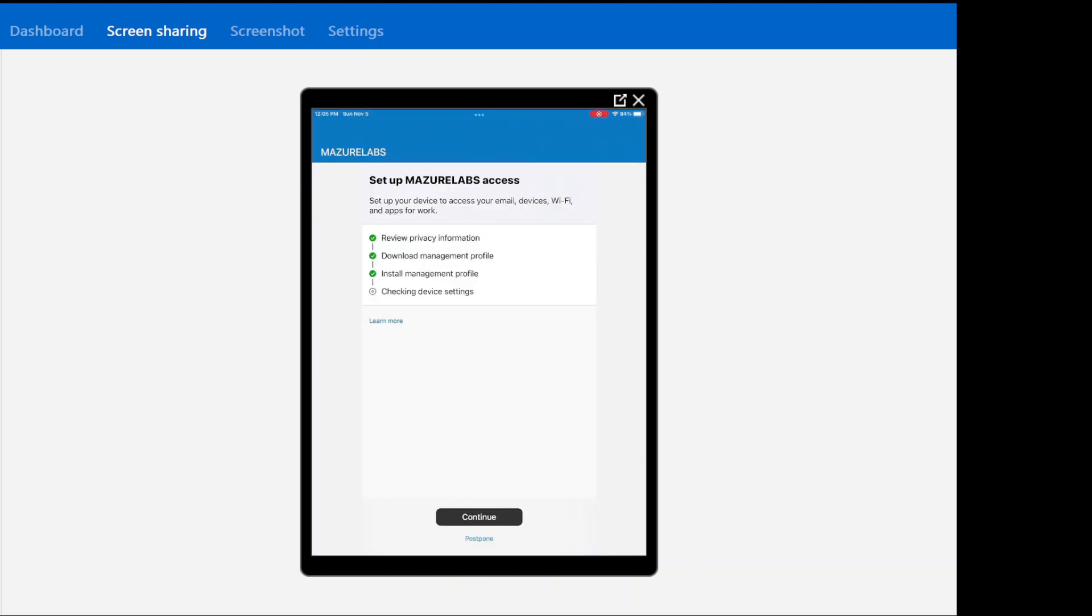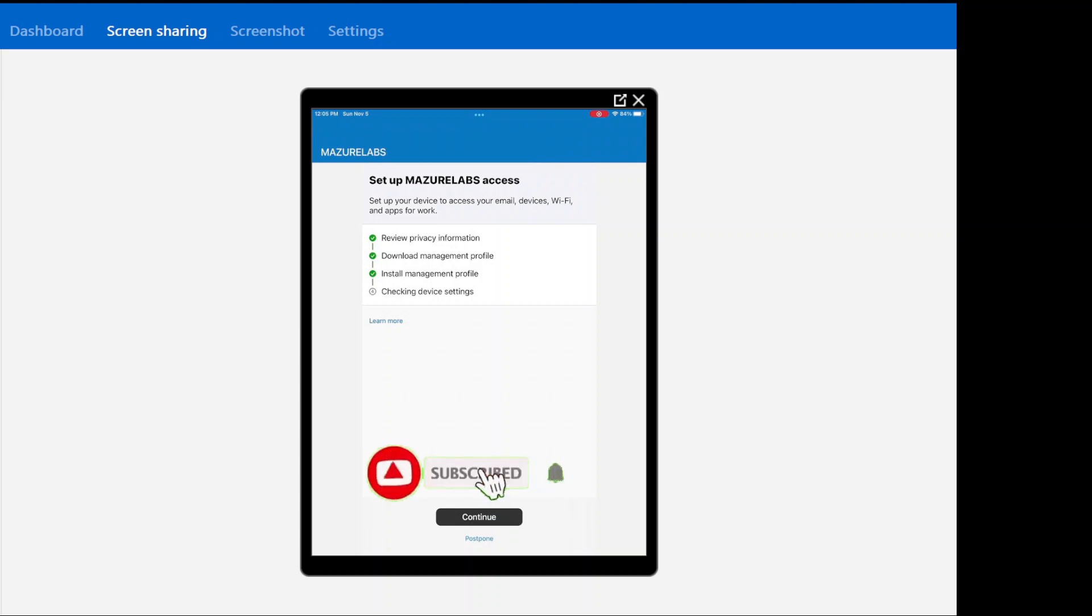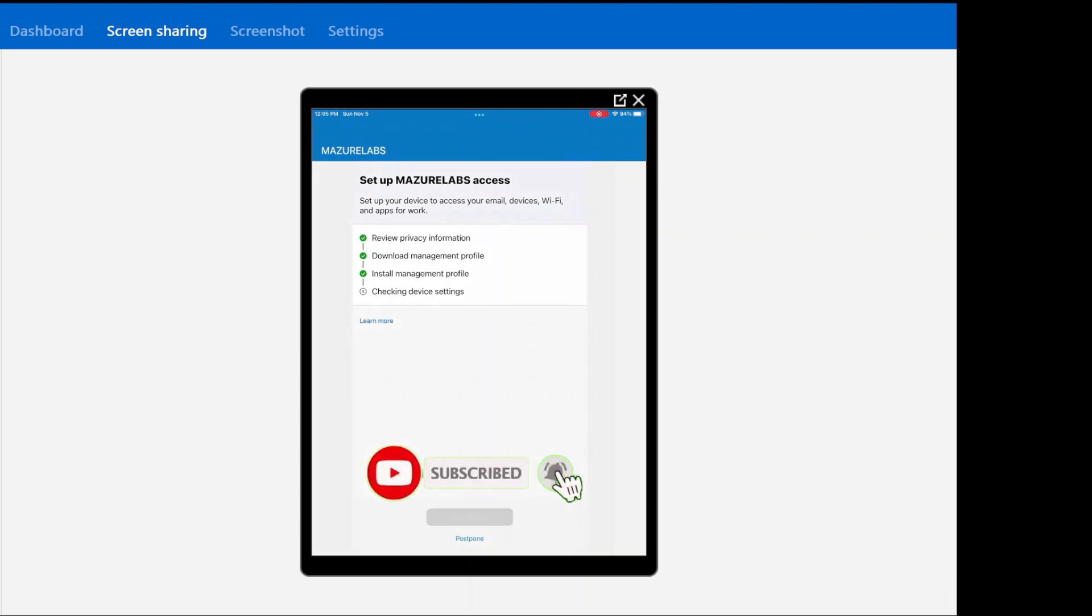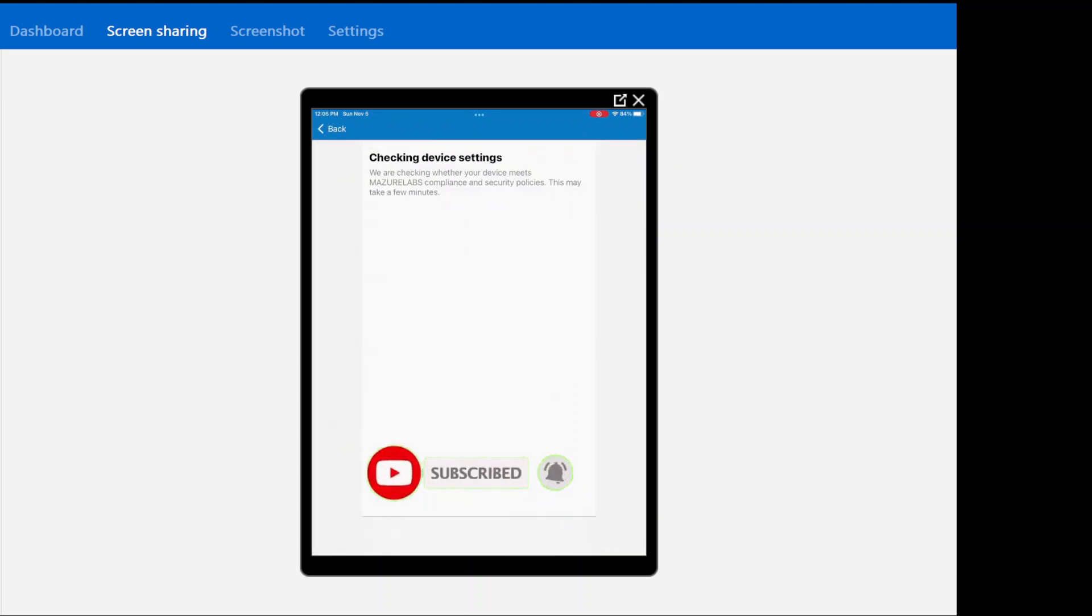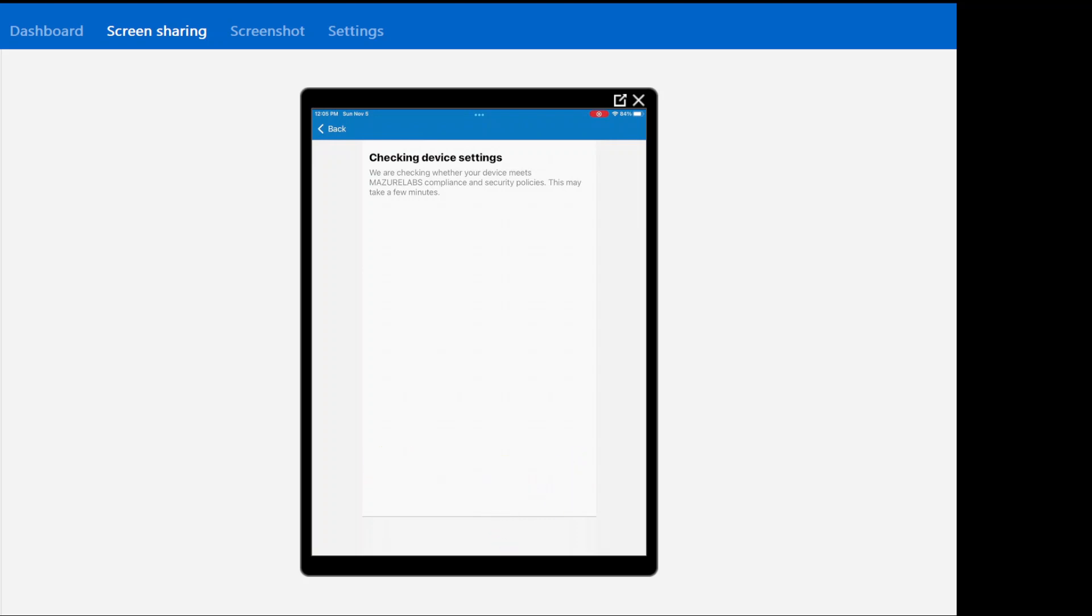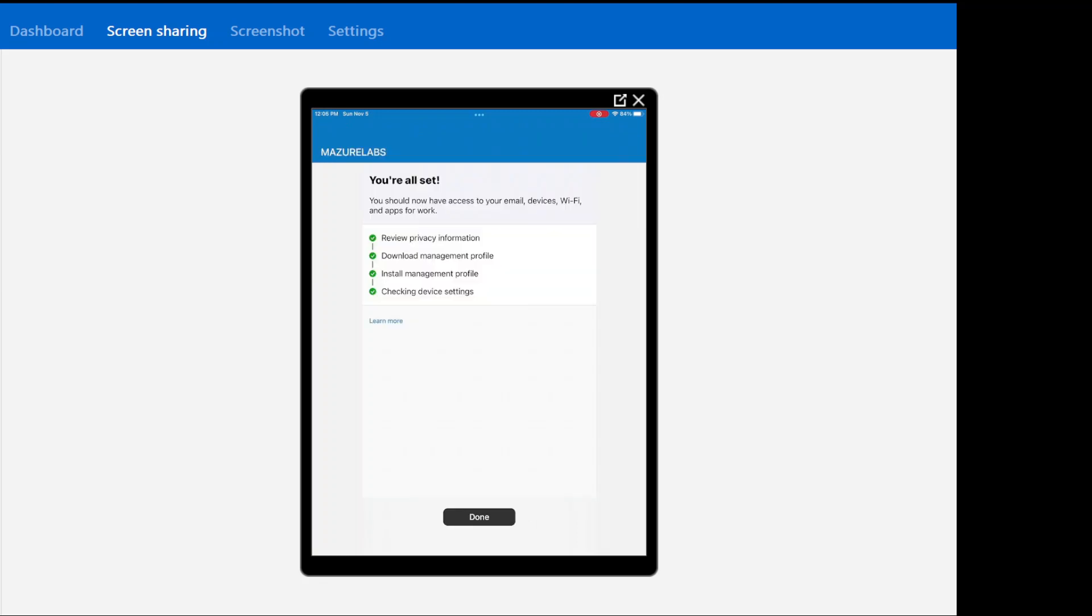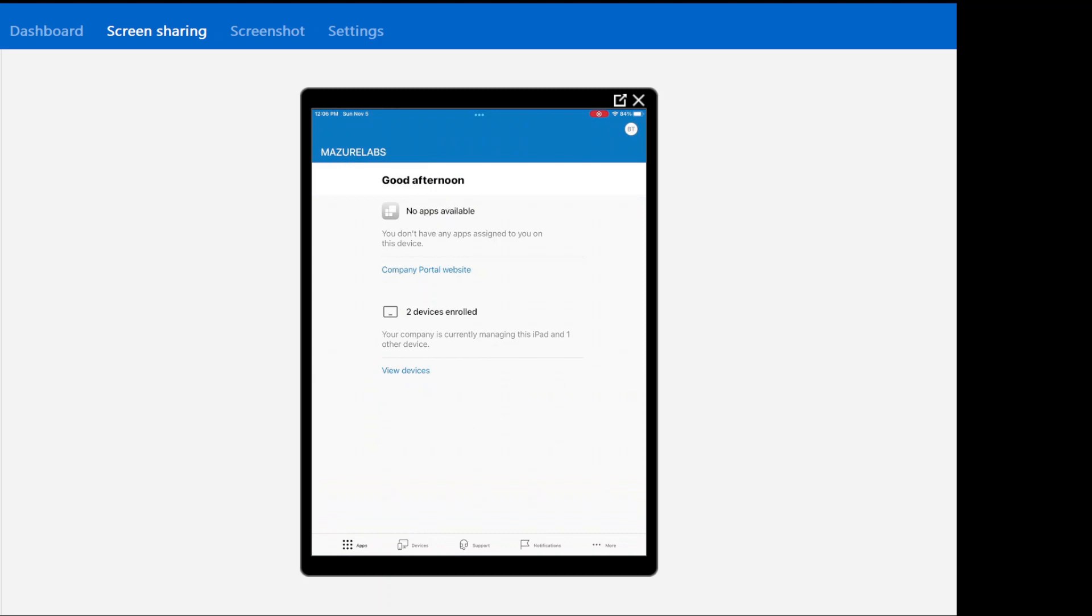And it's done. Now going back to the screen. It's already detected that profile is installed. I'm going to hit continue. Checking the settings. That it meets the compliance policy. So basically it's saying that I'm all set. So I'm going to hit done here. And I'm going to go to the portal now to see if the device appears.